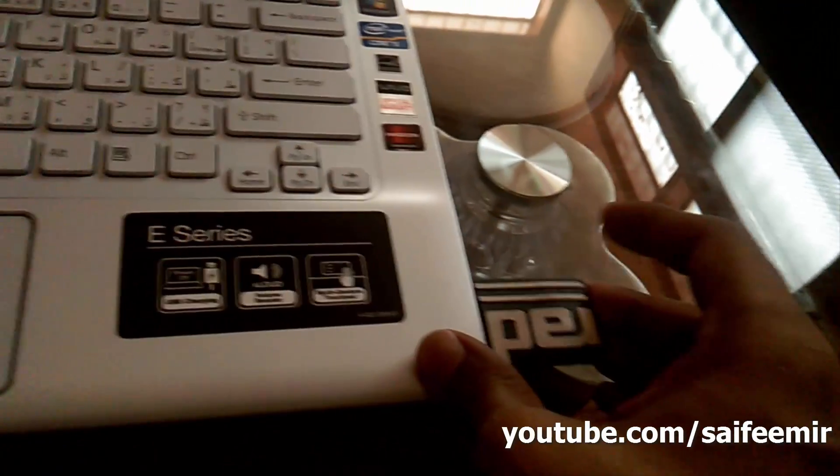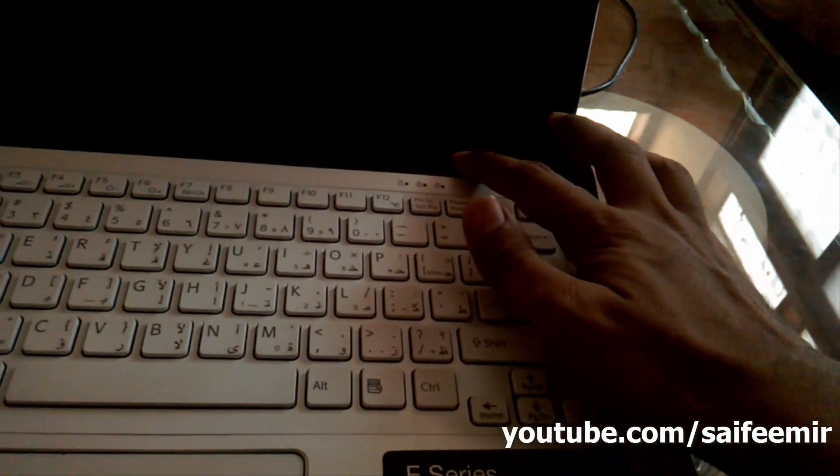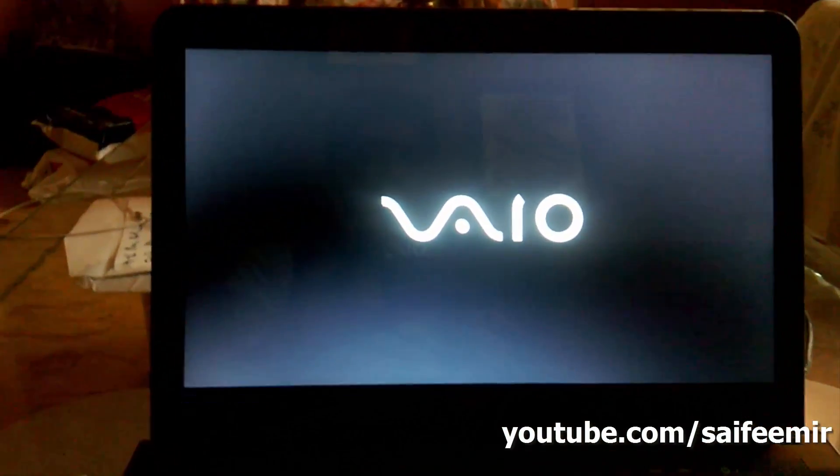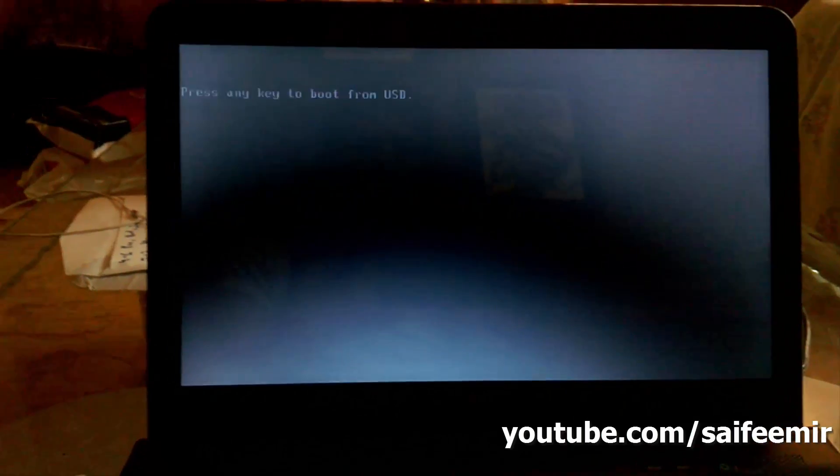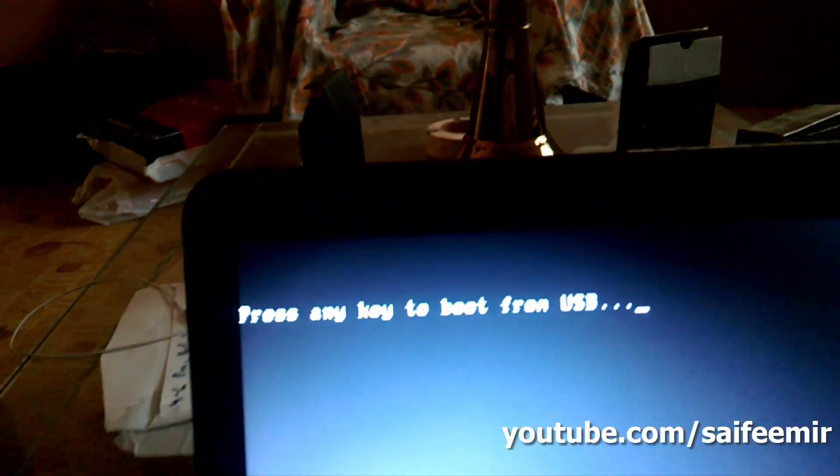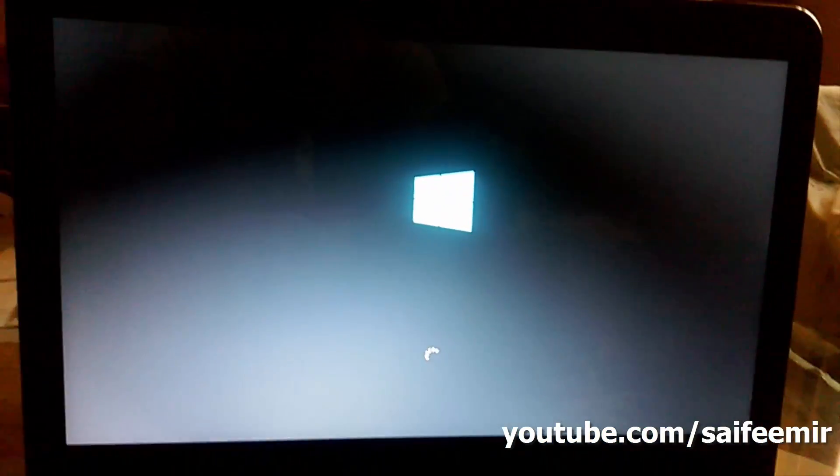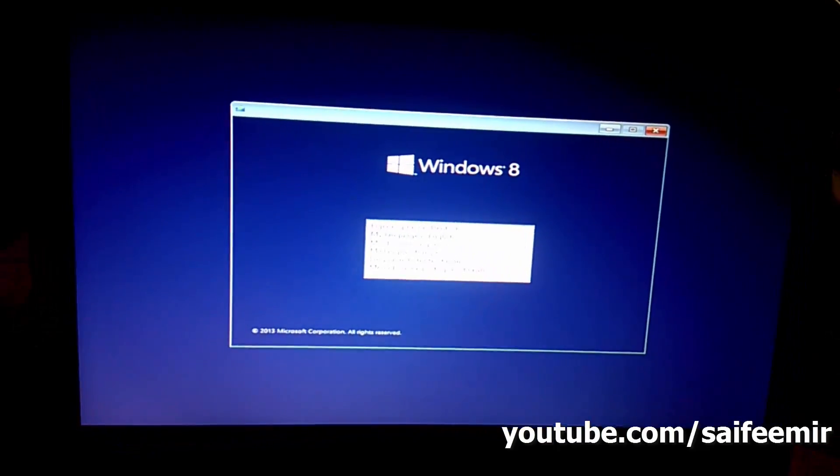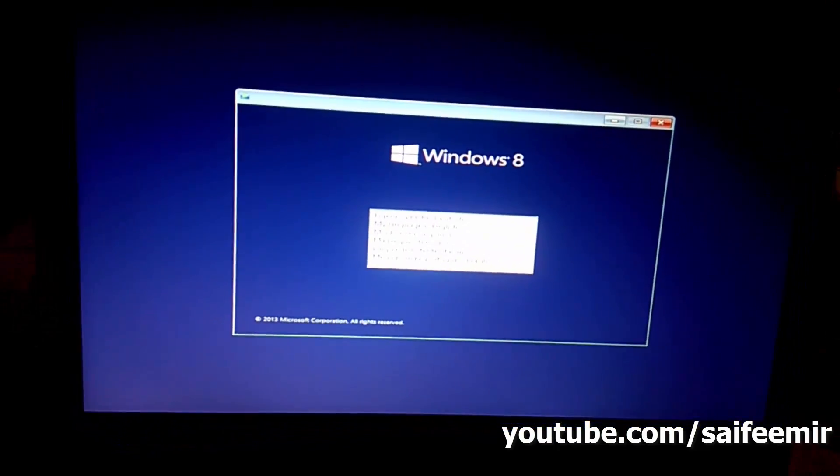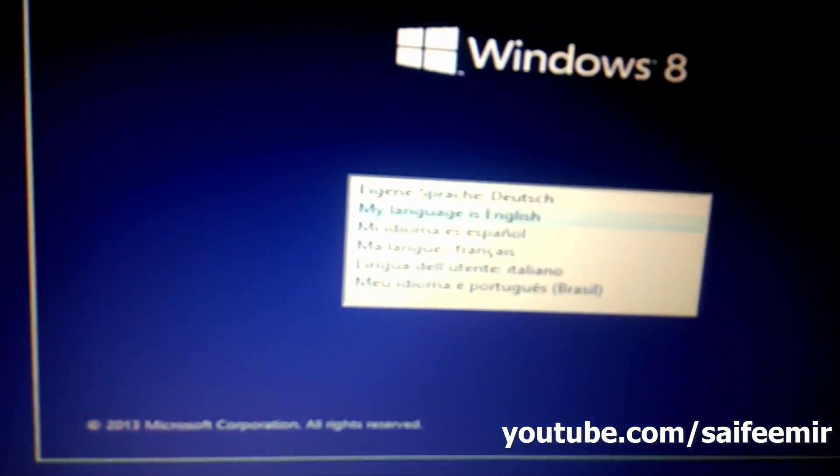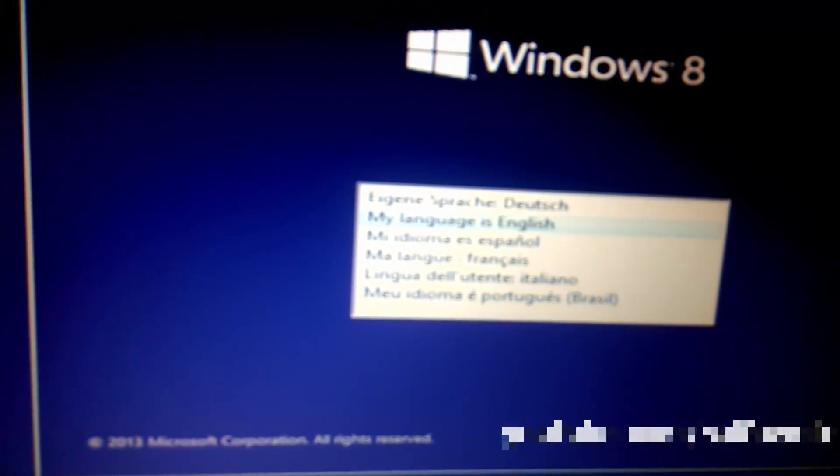Insert your USB and power on your PC. Now your PC will boot with this bootable Windows 8.1 USB. You can now install Windows 8.1 on your PC from this bootable USB.